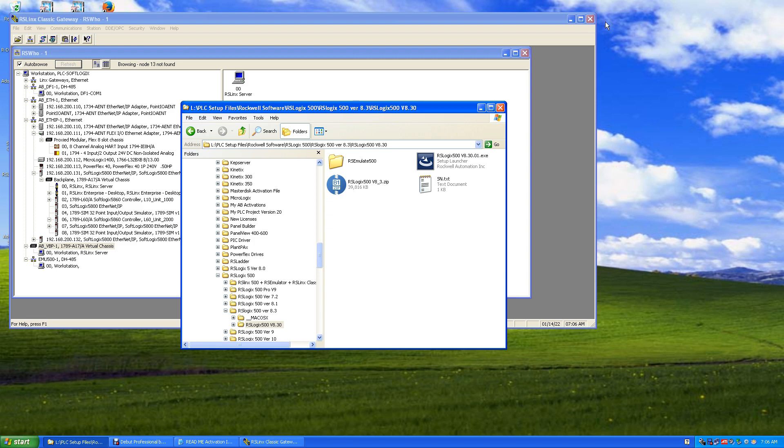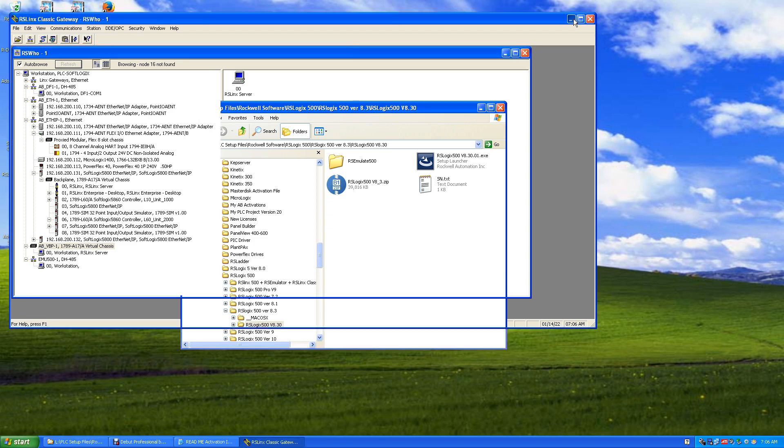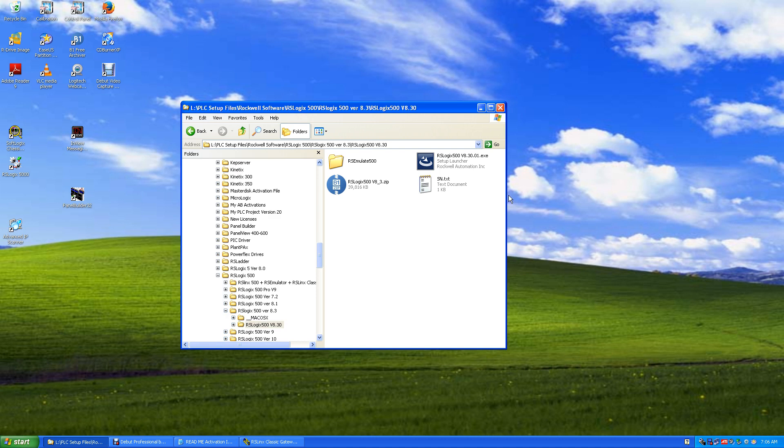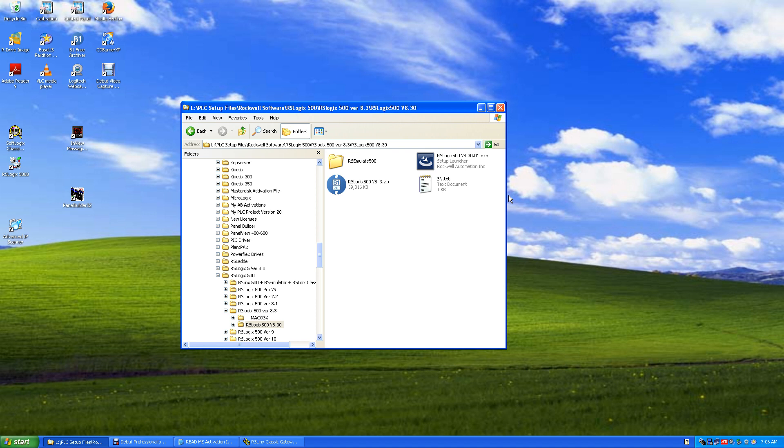Okay, now we're going to set up RSLogix 500 version 8.3. 8.3 is a pretty good program - it's the last one that we can use to activate with a master disk without using FactoryTalk authorization. This is the last one that will activate with the master disk, and 8.3 has the MicroLogix 1400B in it, so this is really good. It covers most of the hardware we'll be using.